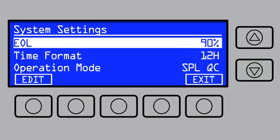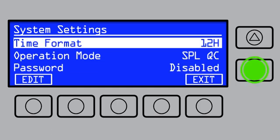End of life pre-warning allows you to set a specific percentage or turn it off altogether. Time format can be set to 12 or 24 hours.